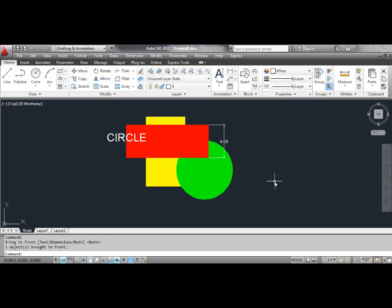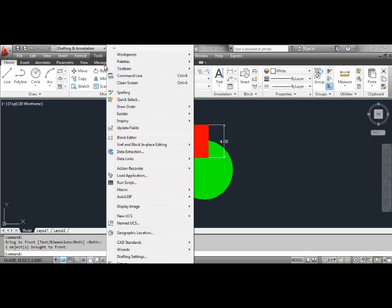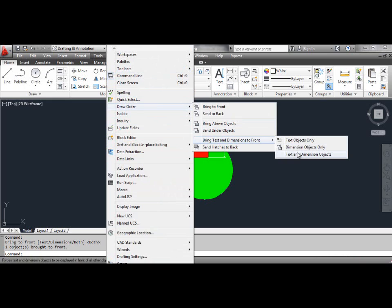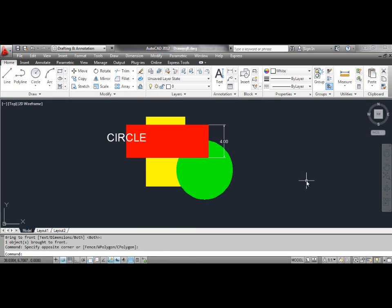The seventh method: Bring Text and Dimension to Front. To bring all text and dimensions in front of all other objects in the drawing, just select the Text and Dimension Objects tool. You can see the result on the screen.